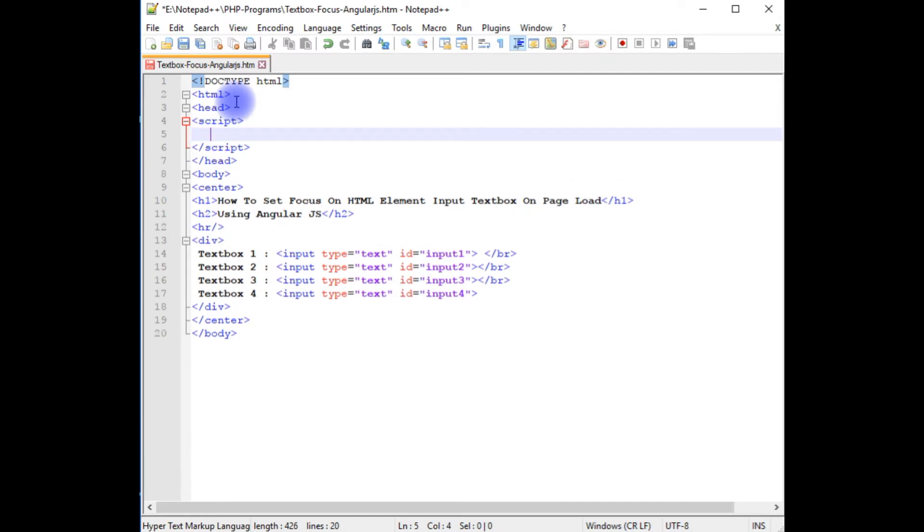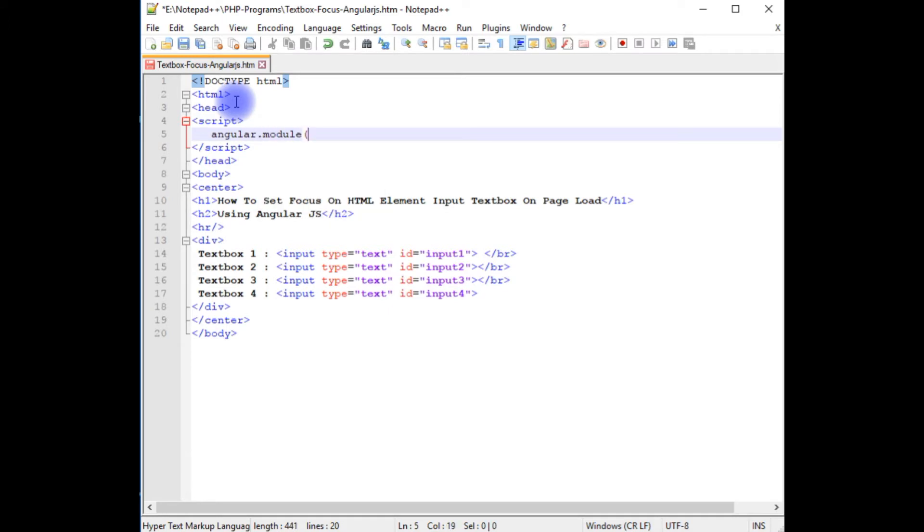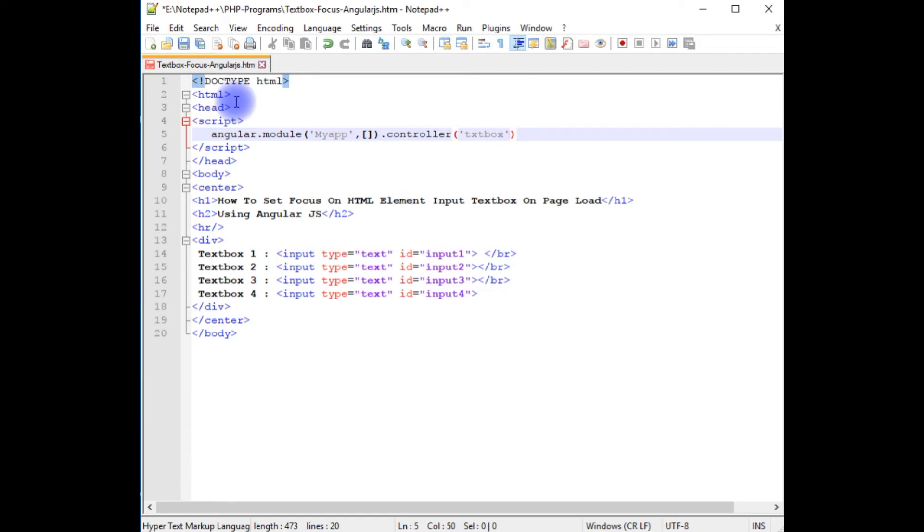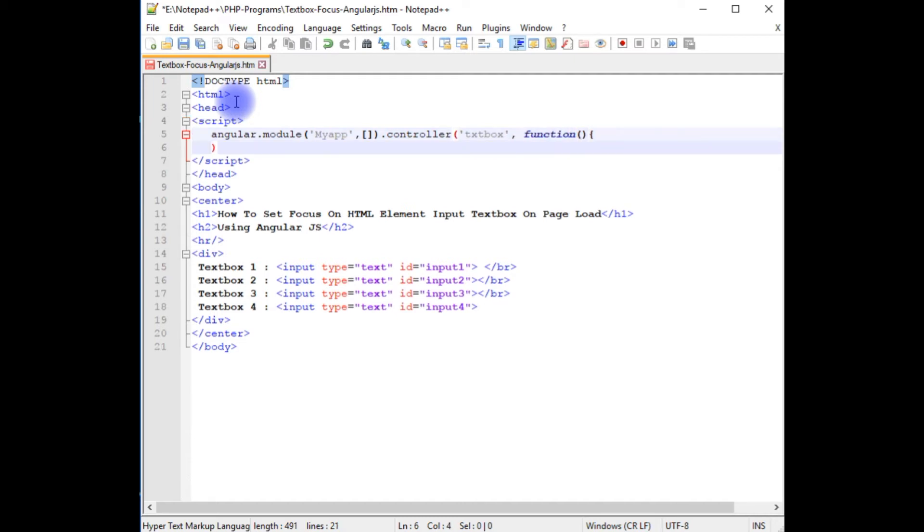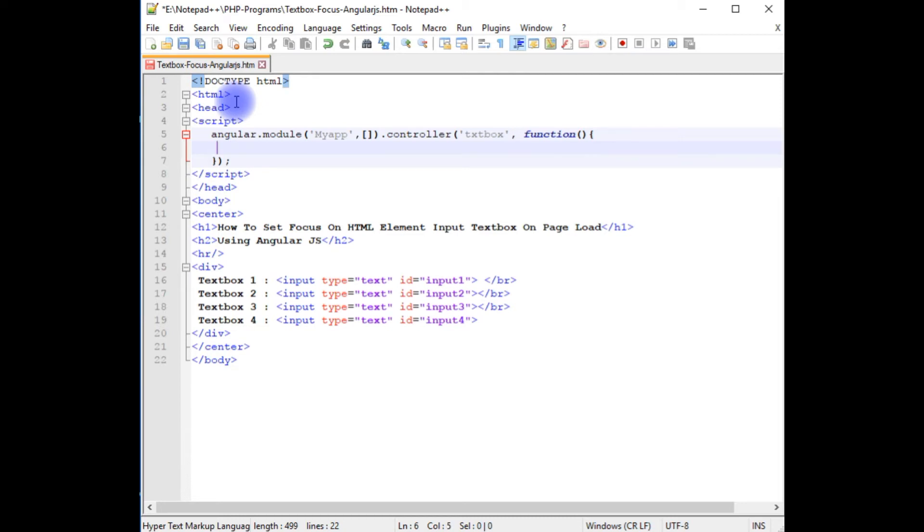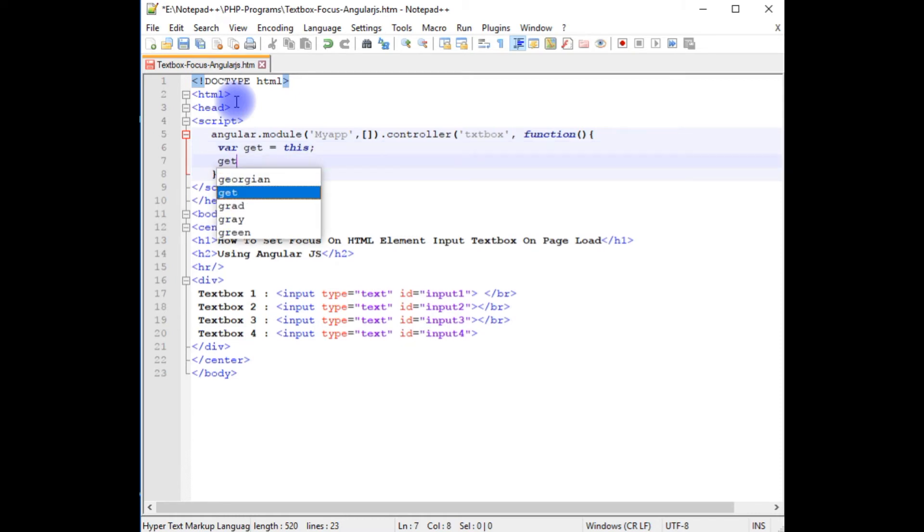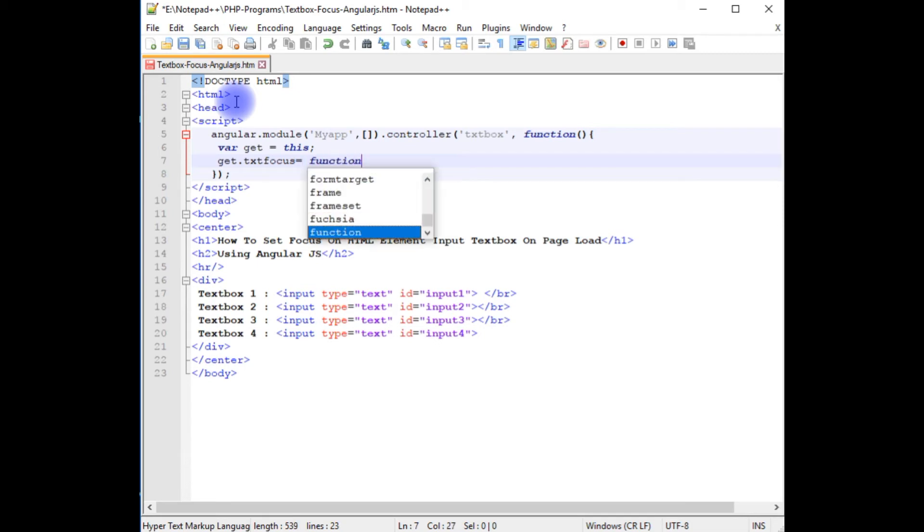I am creating a controller with the Angular module. Angular.module MyApp, comma, between square brackets dot controller which takes two parameters. One is a string. I am giving txtbox which is a textbox. And the second parameter is a function. I am closing this function where the variable get equals this. Get dot, I am creating an attribute textfocus. I can give any name. Function.